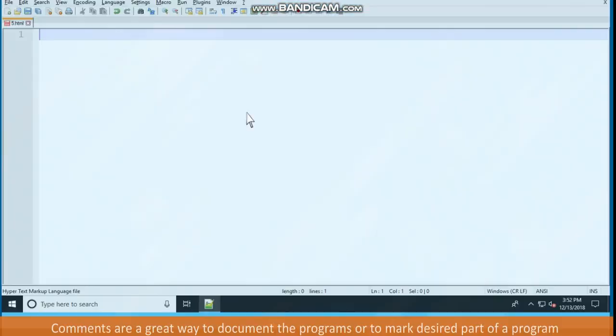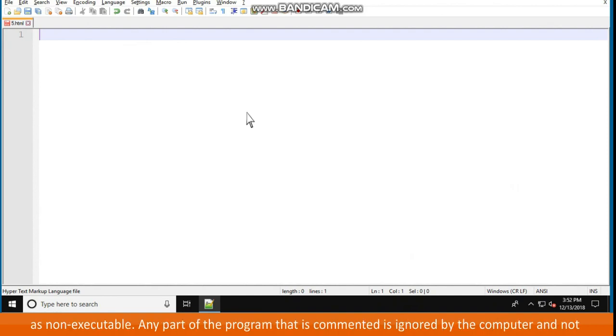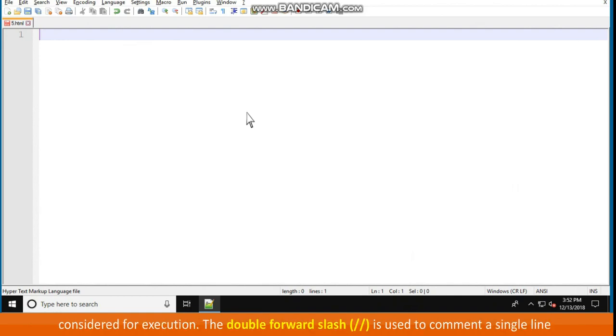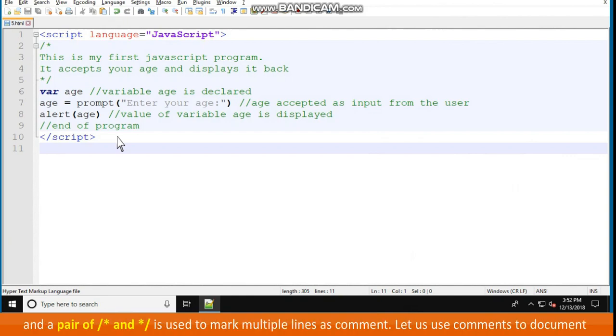Comments. Comments are a great way to document the programs or to mark desired parts of a program as non-executable. Any part of the program that is commented is ignored by the computer and not considered for execution. The double forward slash is used to comment a single line and a pair of slash asterisk and asterisk slash is used to mark multiple lines as comment.